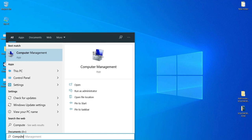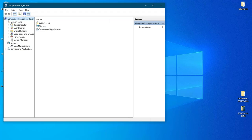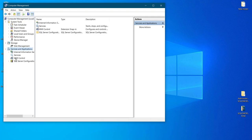Then from there, you go to services and applications. The last option. And in that, you select SQL Server Services.